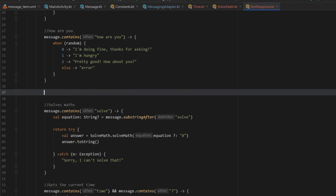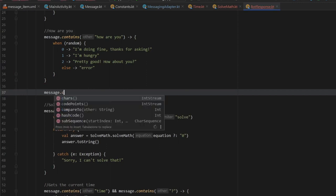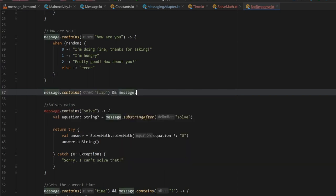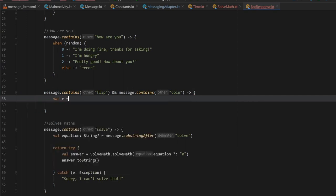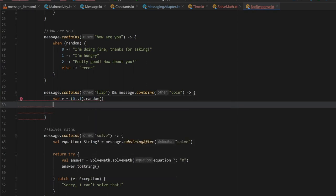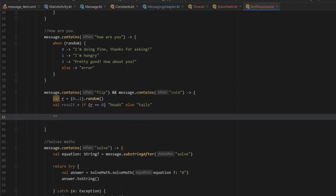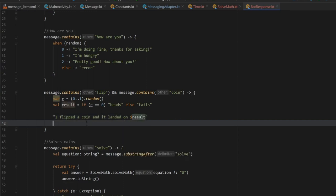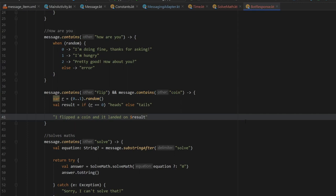Finally, the last one is the coin flip. We check message.contains('flip') and message.contains('coin'). If it contains those two keywords, we create a random number from 0 to 1 using dot random. We create val result equal to: if that equals 0, return 'Heads', else return 'Tails'. Then the robot says something human-like: 'I flipped a coin and it landed on' plus the result. That takes care of the coin flip and the final response in this video.